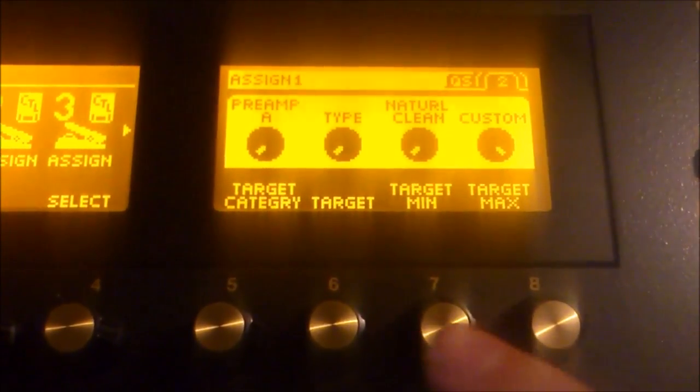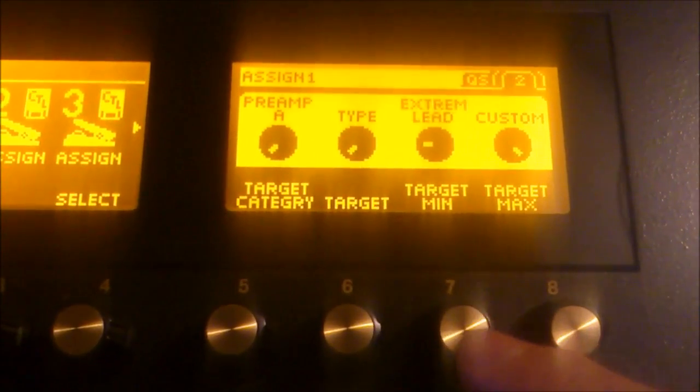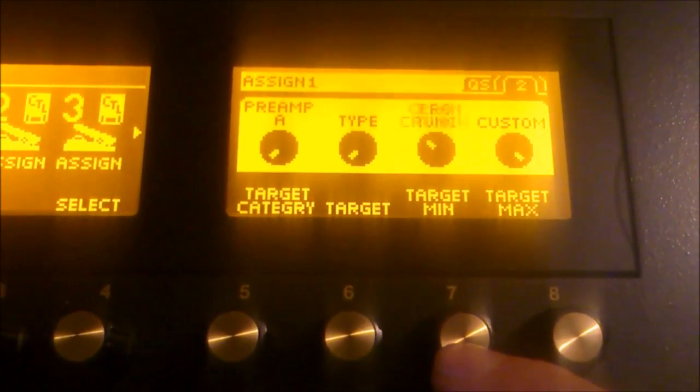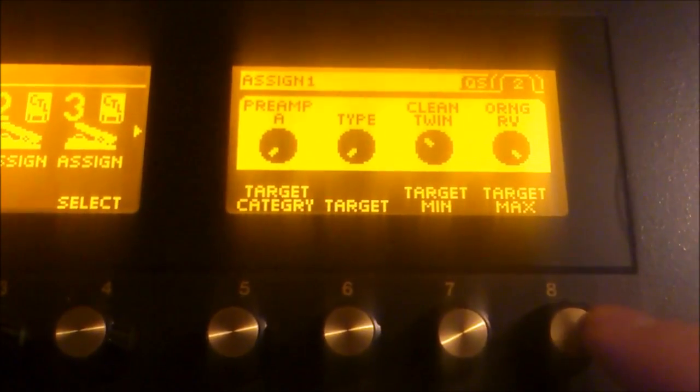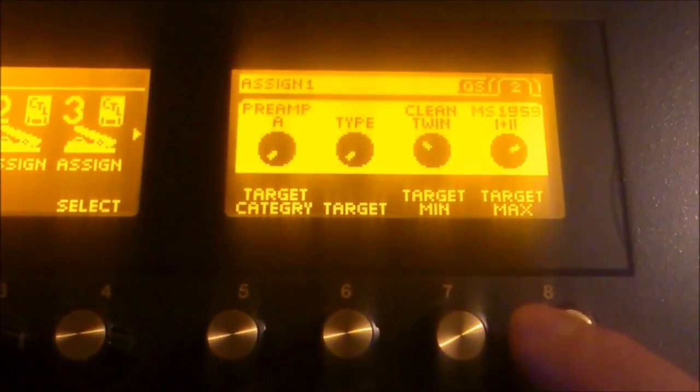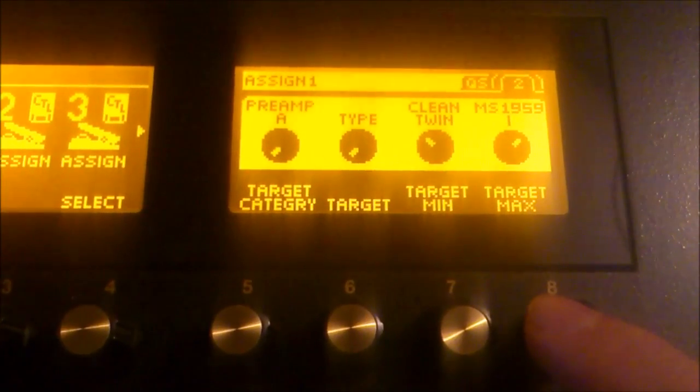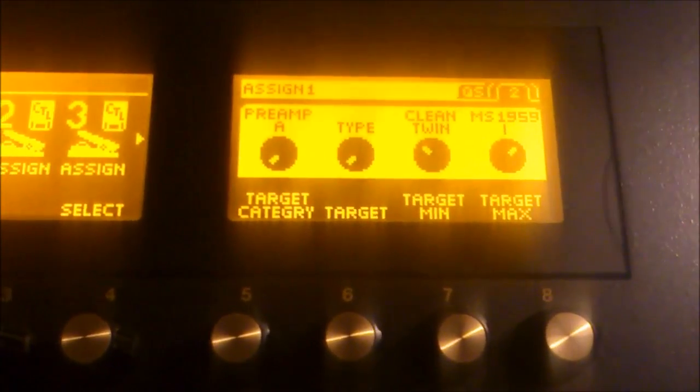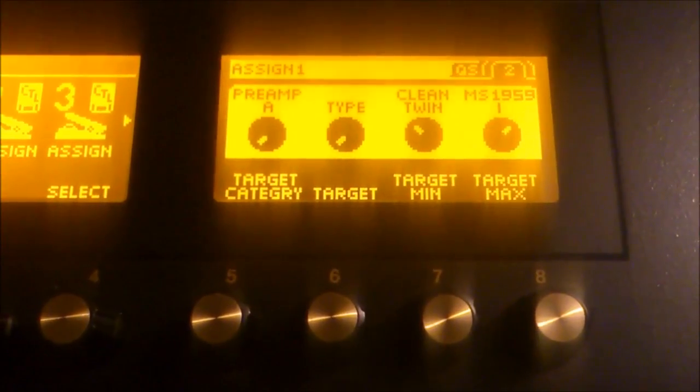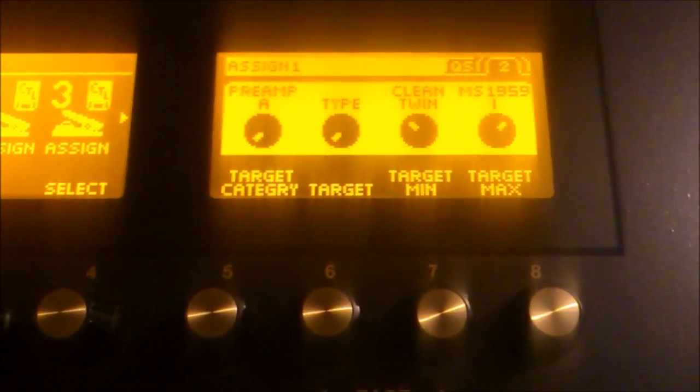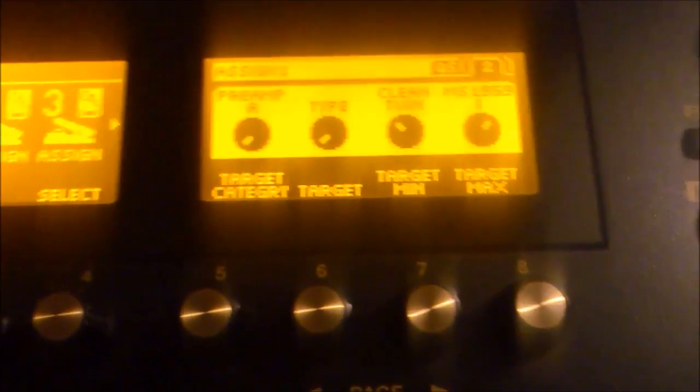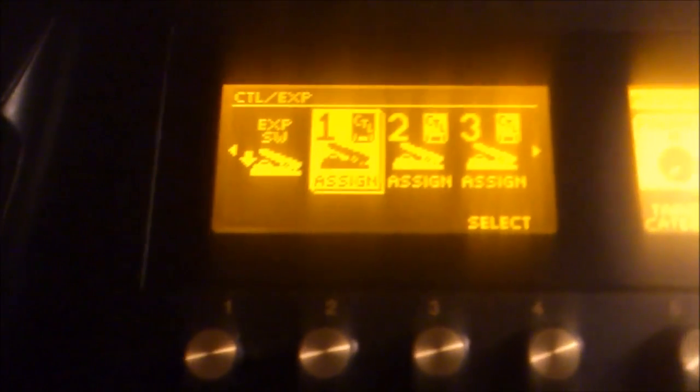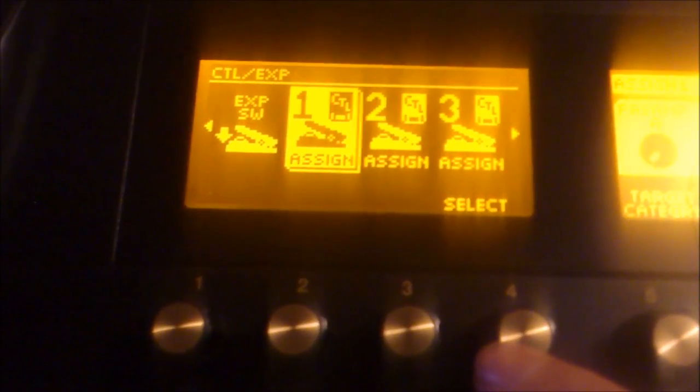And by default the target is set to type and that's what we want. We want to select what type of amplifier we're coming from and what amplifier we're going to. So, on the minimum target I'm going to select the clean twin. And on my target max I'm going to select the amplifier that I'm going to. Let's just say for now that it's the Marshall that I'm going to use. So, we're starting out on the clean twin and we're going to the Marshall. That assign is now set and we can go back to the first screen and choose more assigns if we want to assign more.